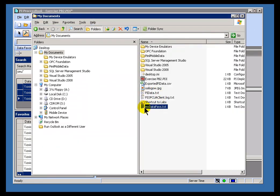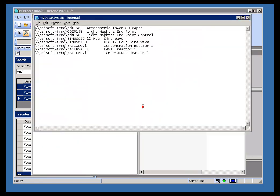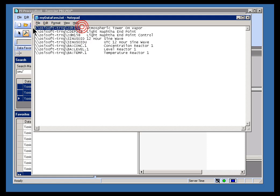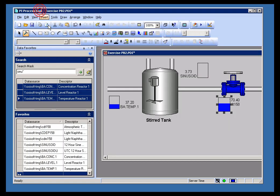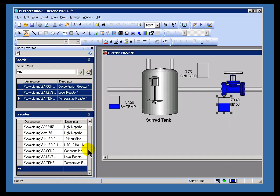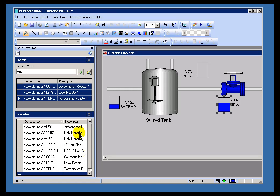If I go in and take a look at this format, as you can see, it's just saving two things: the name of the tag, including the server, along with the descriptor. And that's something that when you send that to somebody else or you put that on a server, you can have other people import that and that way everybody can have a shared Data Favorites.